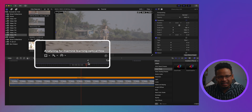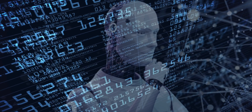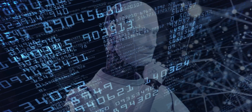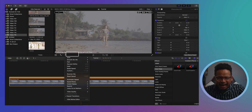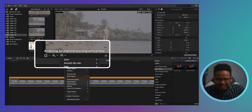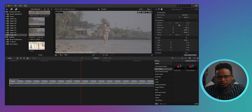Down here on the left, check this out — analyzing for machine learning optical flow. AI these days is all about machine learning, where the AI analyzes the available data and then makes the best prediction it can to provide new data that wasn't there. In this case, it analyzes the available data in this clip and then blends video frames to produce high quality slow motion footage.